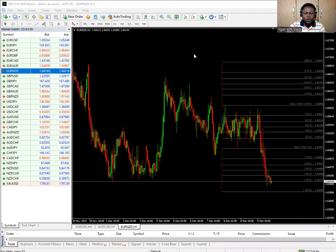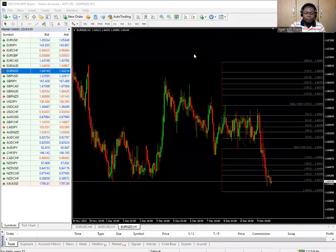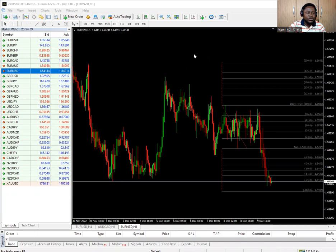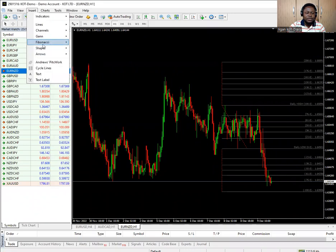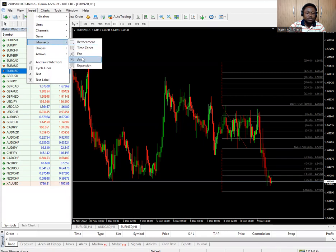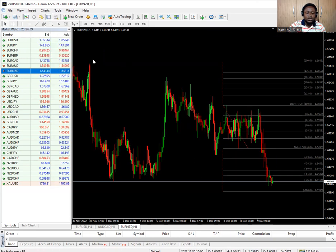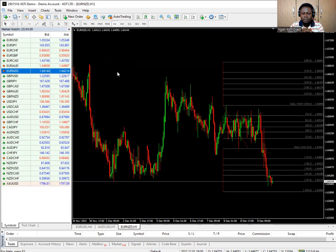If you are looking for the standard Fibonacci tool on the MT4 you go to Insert and you see Fibonacci — retracement, time zone, fans, and the rest. But this is not the type that we are using. This trader has customized his own Fibonacci and he wants us to use that to trade, because that is what he uses.